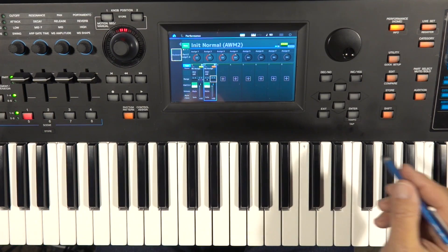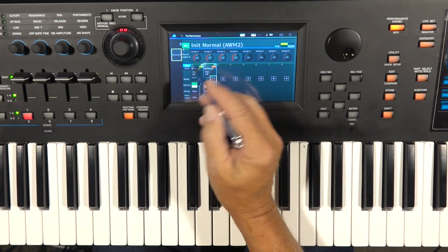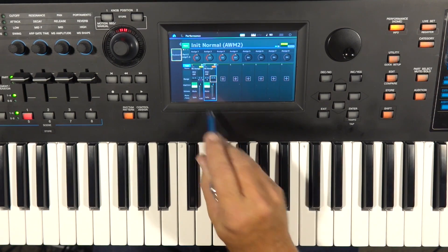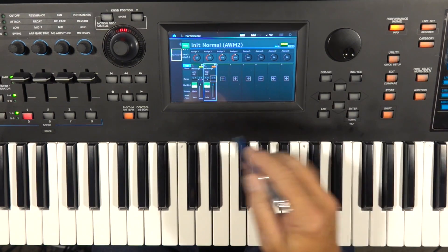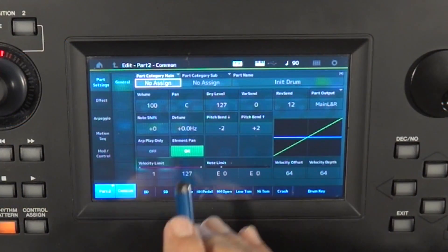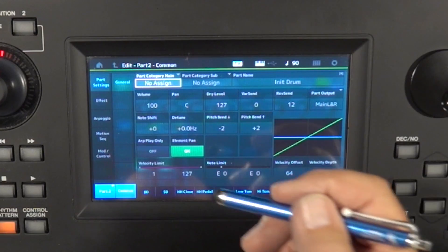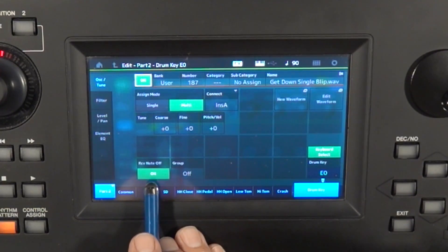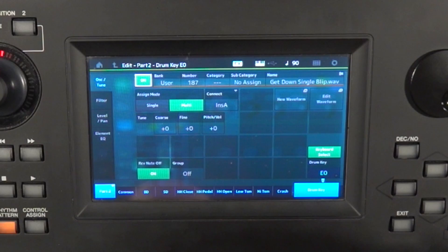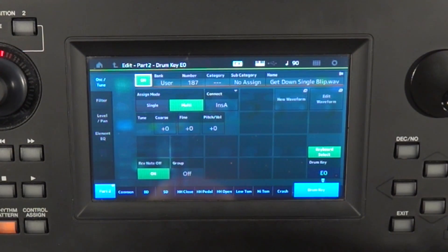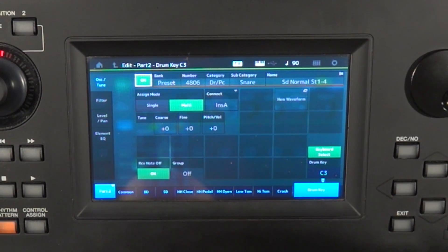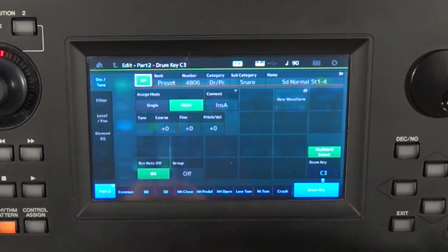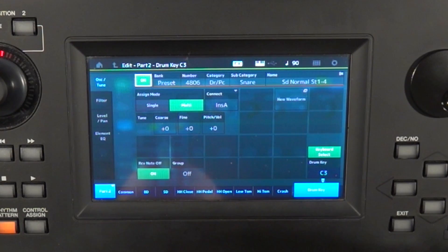Now there's a couple of other little features that these two different types of sample parts have I want to show you. Let's start with the drum guy. I'll hit edit on him. Again, we're in the drum part of this new performance. And there's something called receive note off. By default is on. Receive note off is on. Well, what does that mean? Receive note off means when you let go of a key, that's a note off signal.